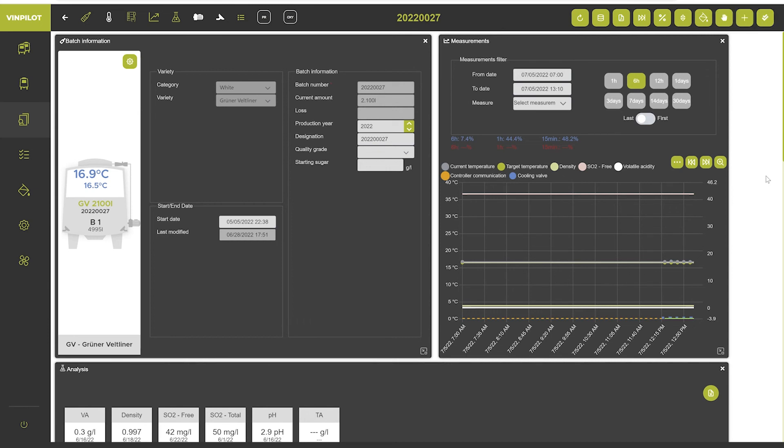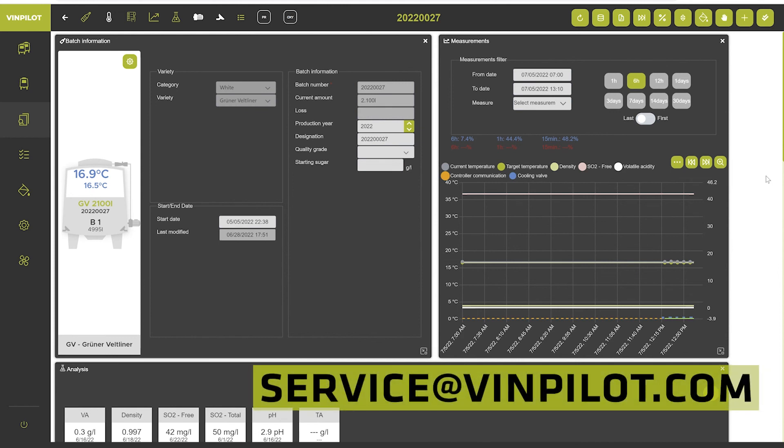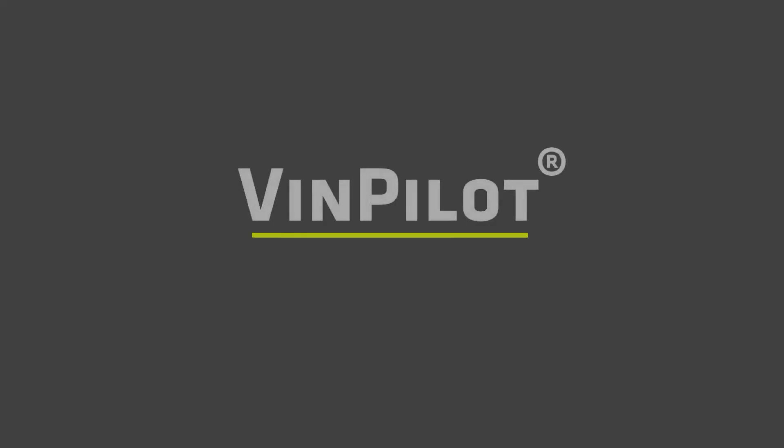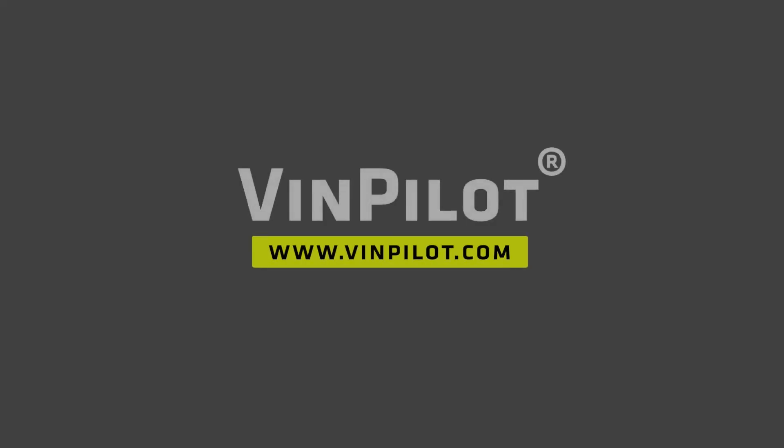So this was it for the batch information window. As always, if you have any questions feel free to reach out to us either in the comment section below or write us an email at service at bimpilot.com. See you next time!